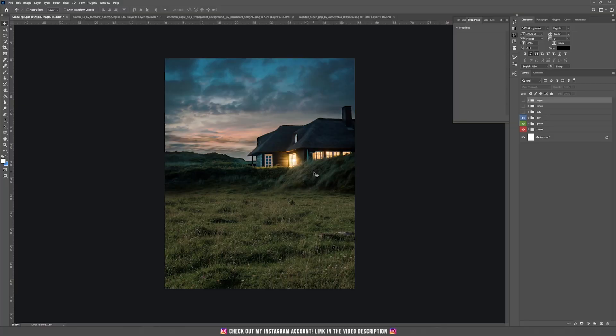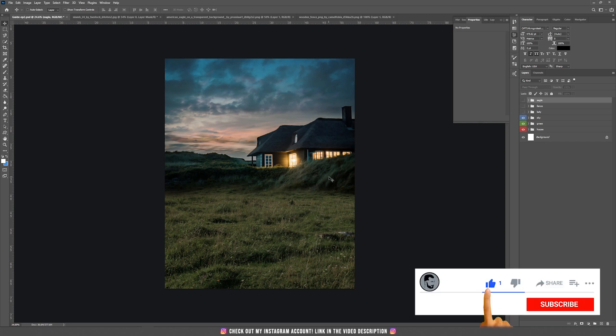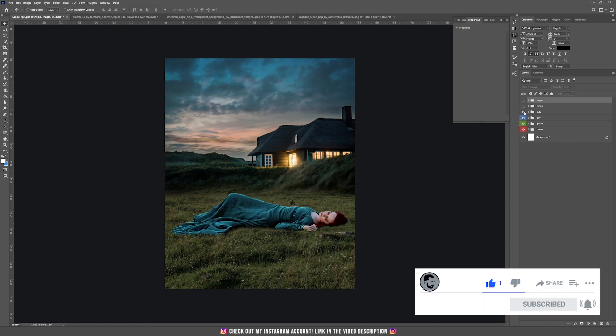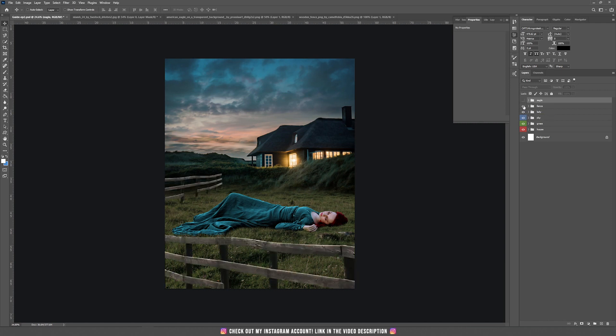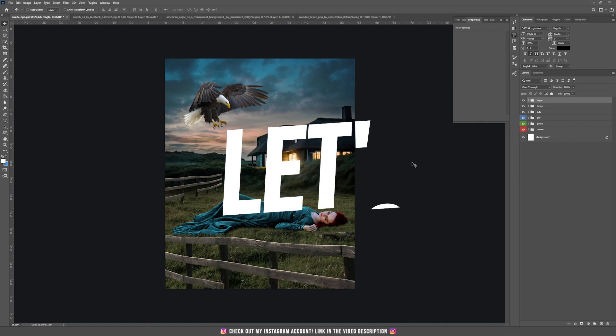Hello and welcome back to the third episode of our complete guide to photo manipulation. Today we are going to learn how to place a subject inside our composition, how to change the colors of the dress, how to add this fence, and of course how to add this eagle, which is the easiest part of our tutorial.